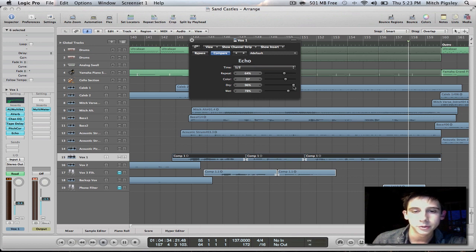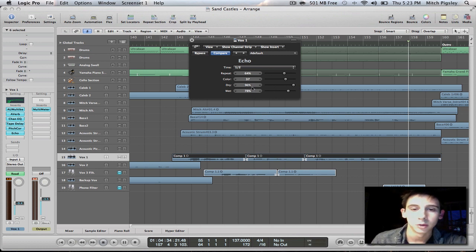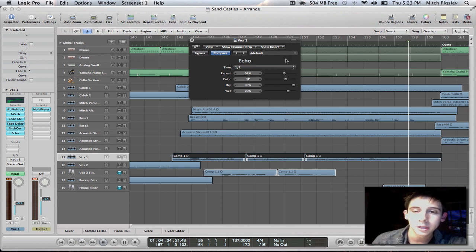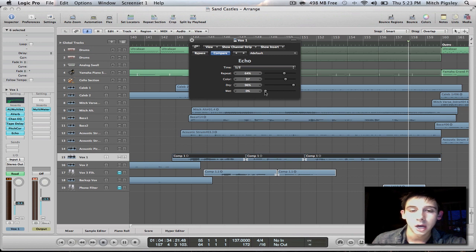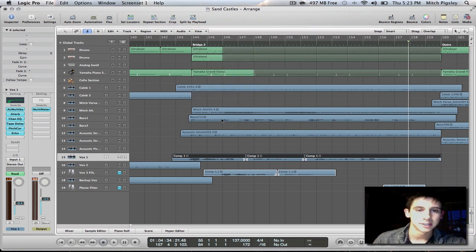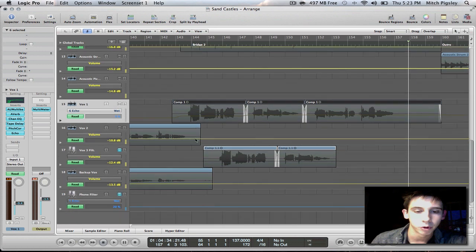Dry is going to be the original signal, and as you can see it's at 96%. That's perfect, that's really what I want it to be. And then color and repeat — you can definitely mess with these after the fact. So I'm going to leave those the way they are, and then I'm going to take the wet signal all the way down. Taking this wet signal all the way down takes this echo completely off the track. I'm doing this because I'm going to automate in this wet signal to only delay certain parts of this track. So let me exit out of here and then press A on our keyboard for automation.